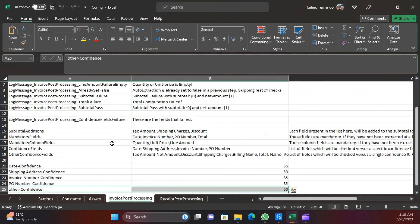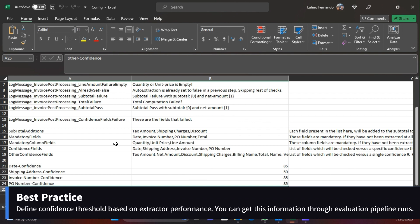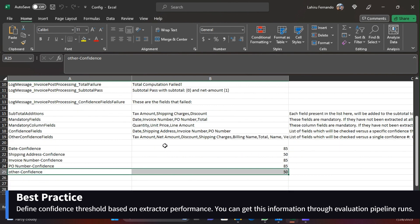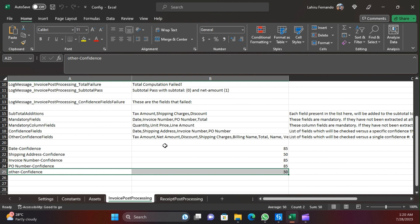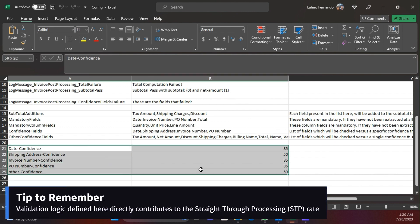This is a very important thing to remember when building a document understanding solution - you need to have proper confidence levels defined for important fields, and for low-priority fields you can have a lower confidence level. This way you can easily manage how many documents are automatically verified versus how many require manual verification. For example, if a field is not very important but has a lower confidence, it may not be necessary to send those documents for manual verification.